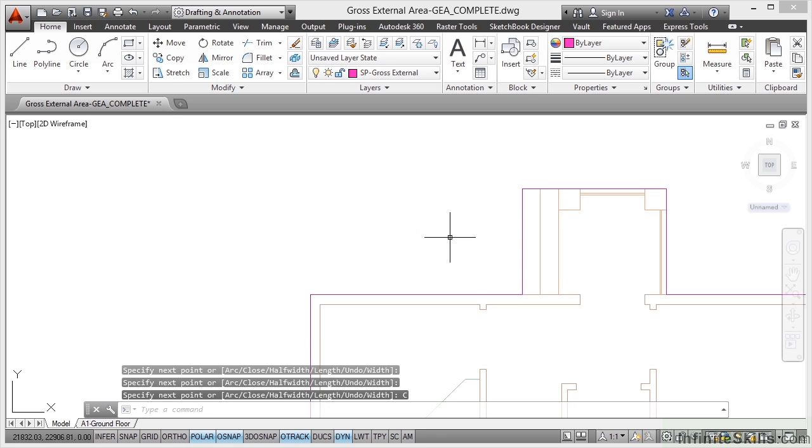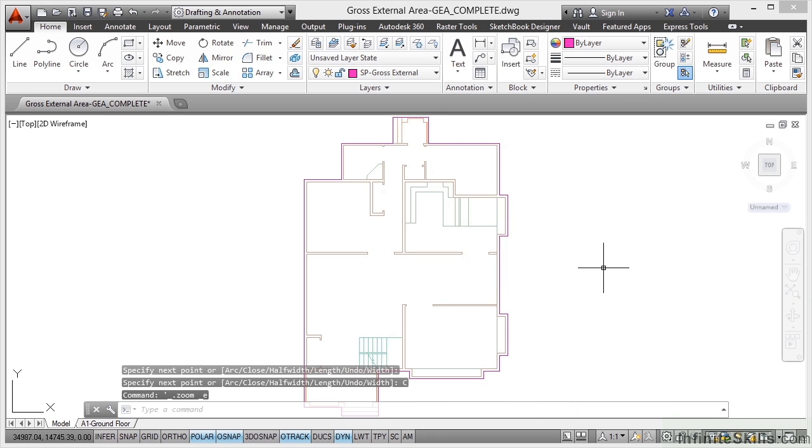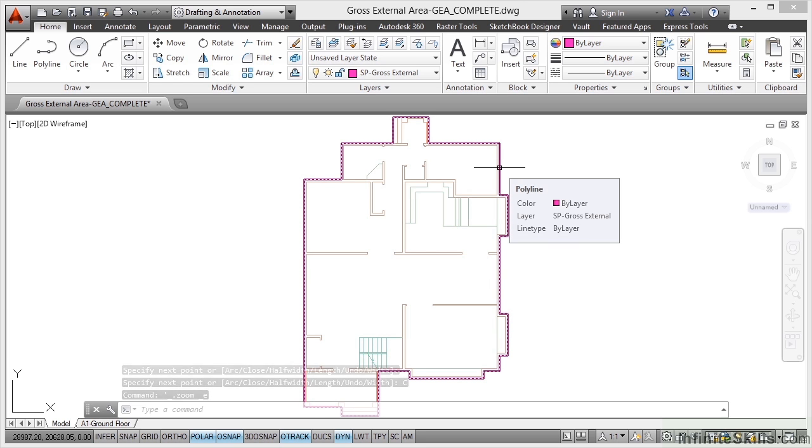If I now double click on the wheel, you can see I've got a pink polyline going all the way around. There's my polyline on the SP gross external area layer.